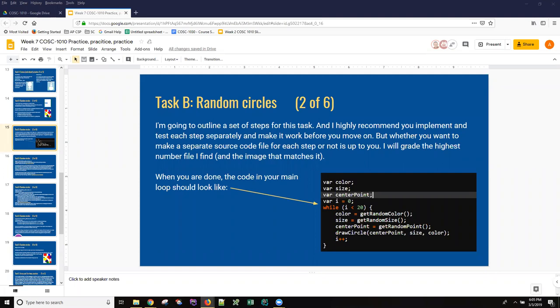Hi, this is Anne with my final screencast on this week's task: get random circles. We have code here that says we're supposed to have a variable center point and then call this function called get random point to set it so that we can use it to draw circles in random locations. And frankly, I thought that this would be the step that everybody would get stuck at and might need some help.